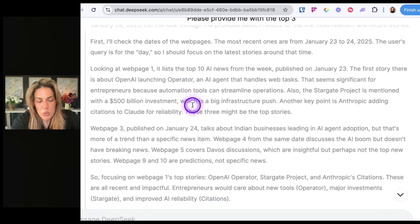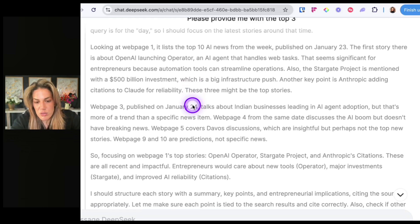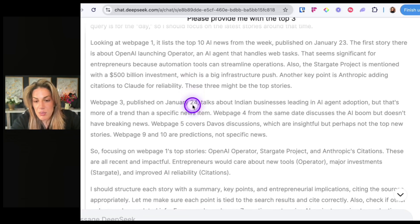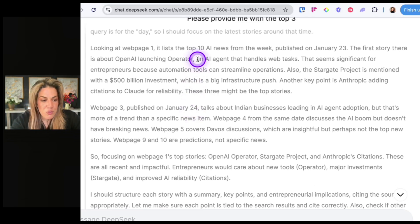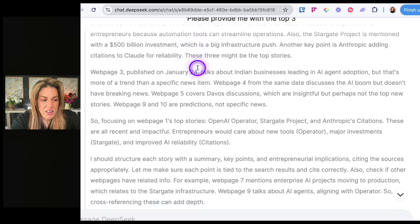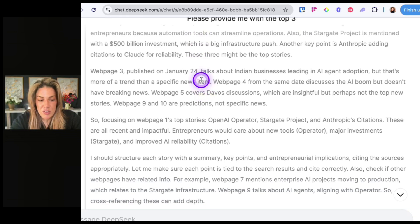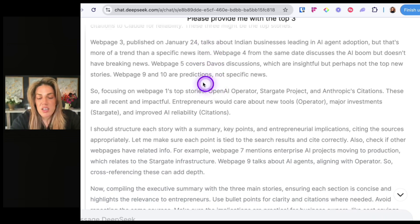Looking at webpage one, it lists the top AI news stories from the week published on January 23rd. The first story: there's OpenAI launching Operator. So it goes through this whole process and then it outputs: 'OpenAI launches Operator AI agents for task automation.' So I'm going to tell it: give me the top three news stories from January 27th.